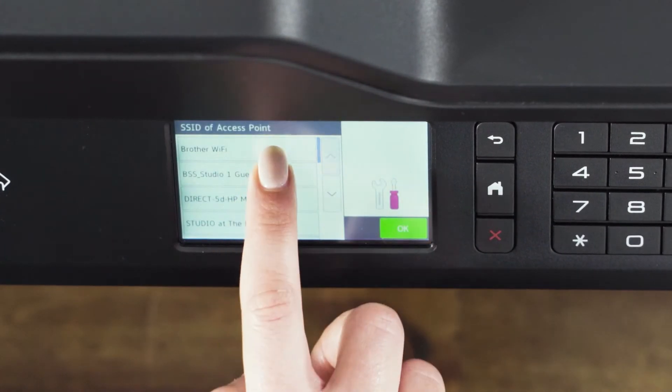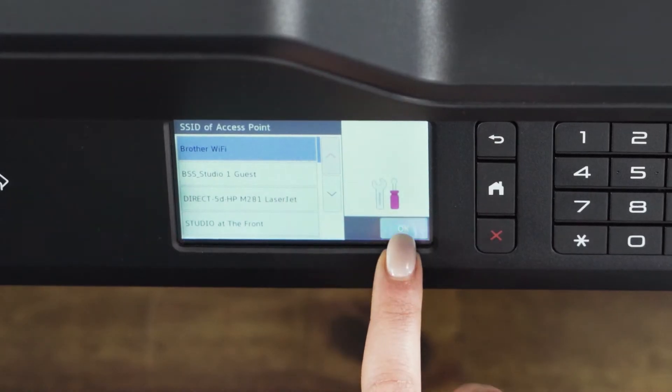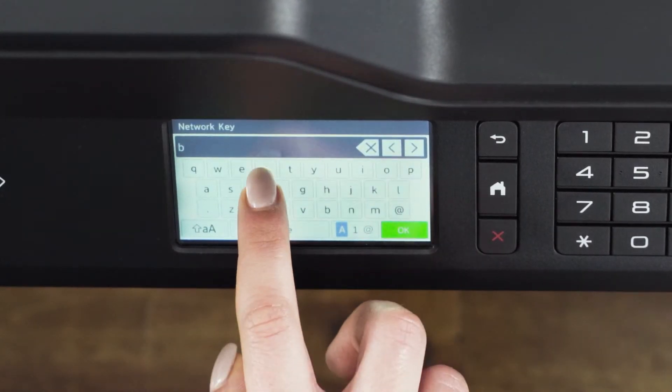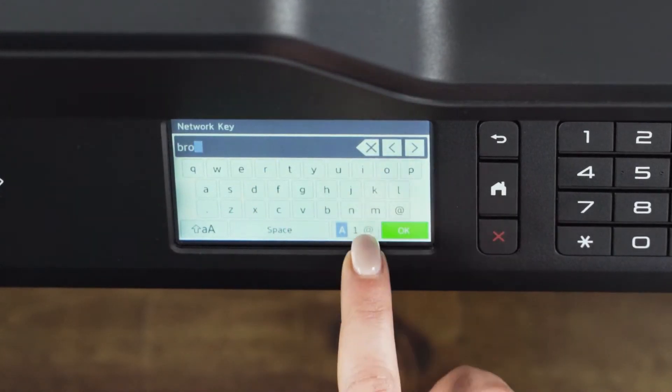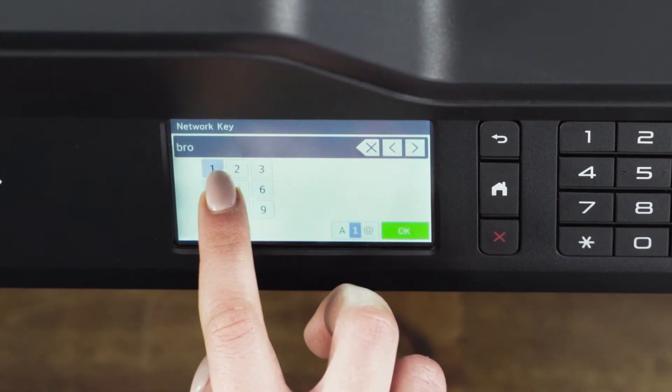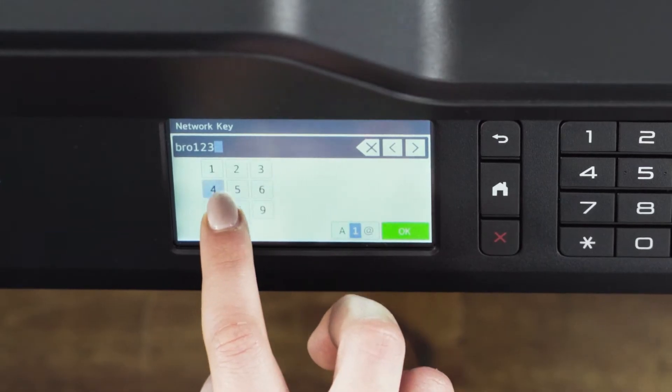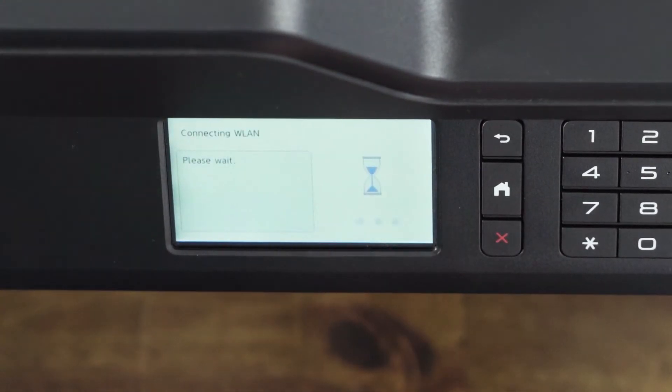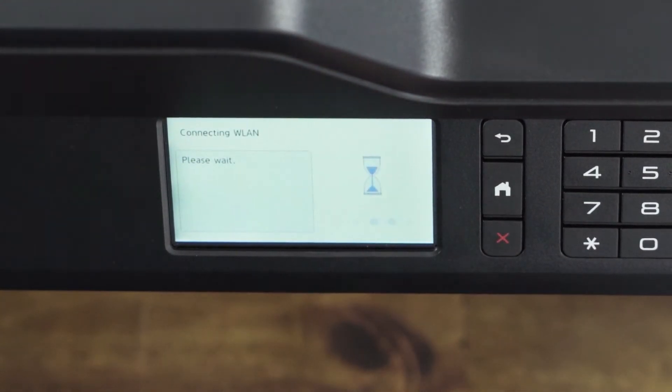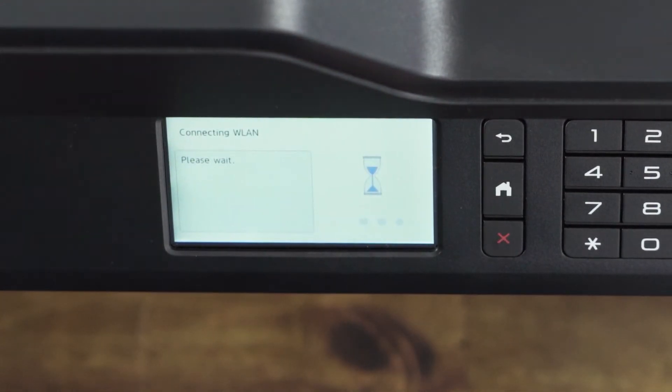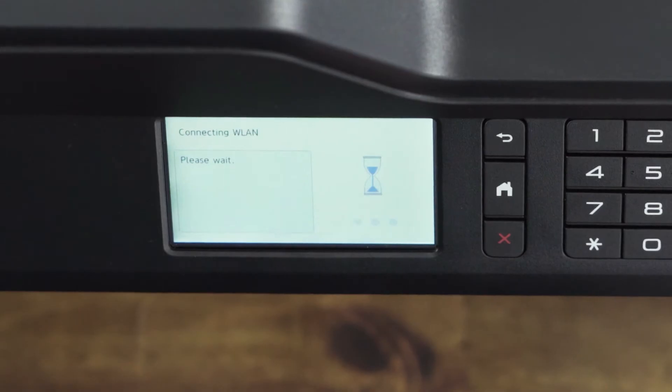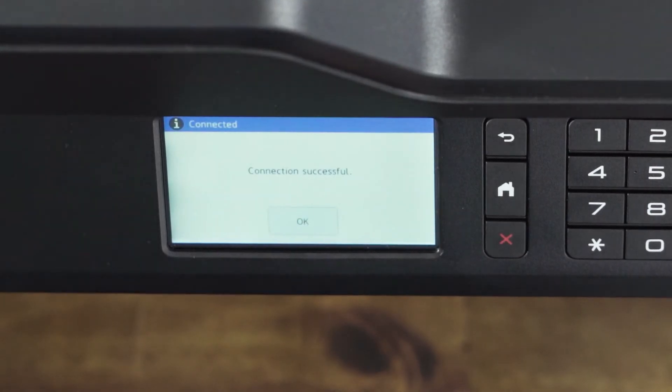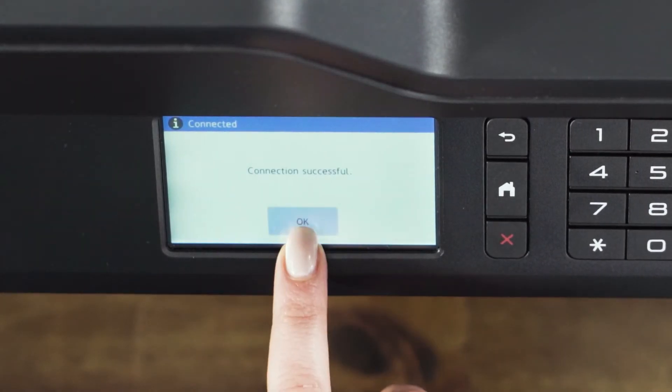Select your network name. Enter your network key. This is the password of your wireless network. The password is case sensitive, so make sure you enter upper and lower case letters that may be in your network key.